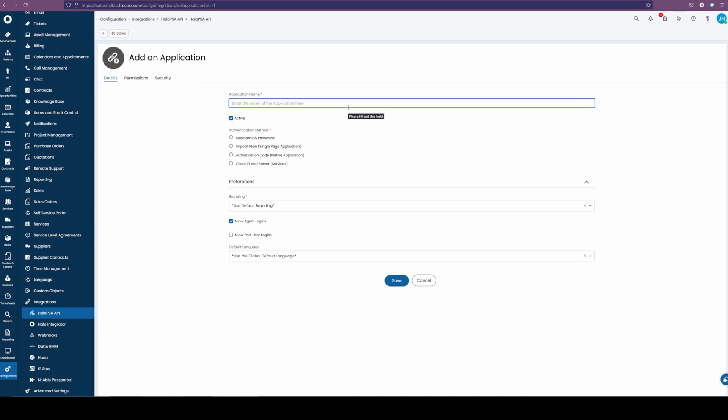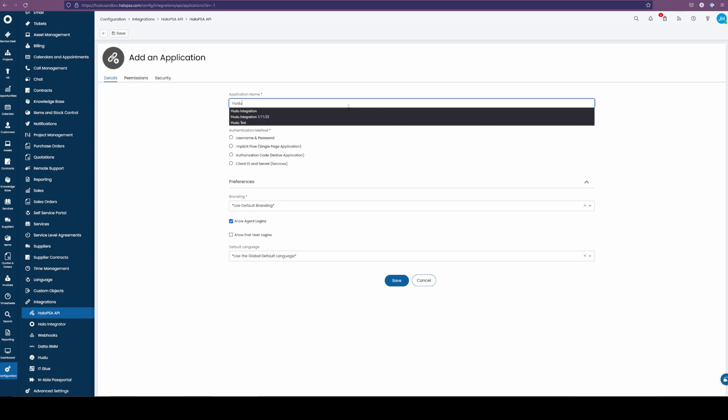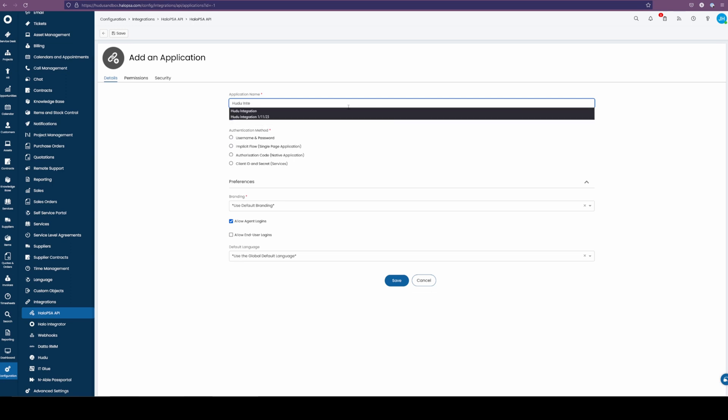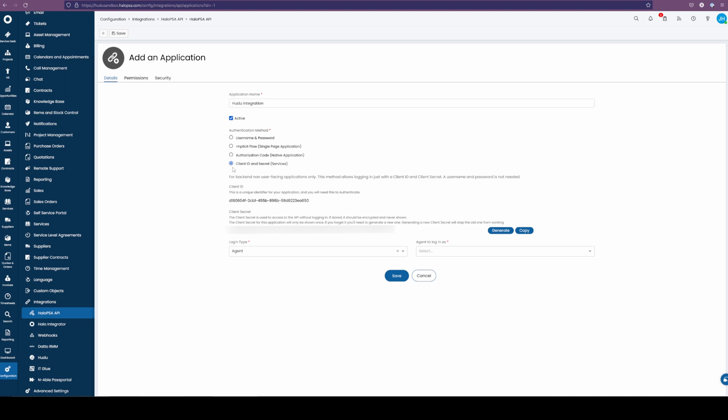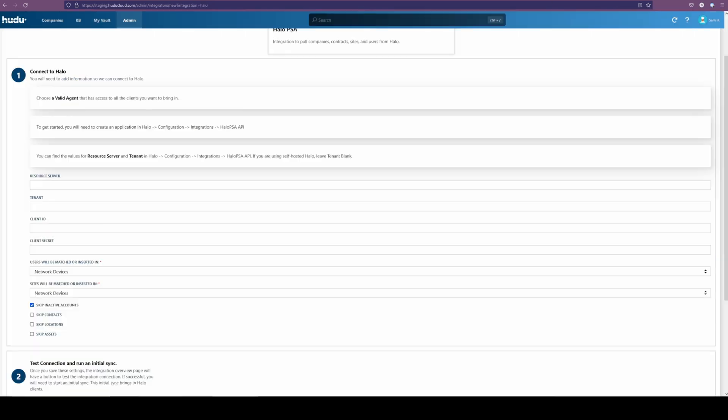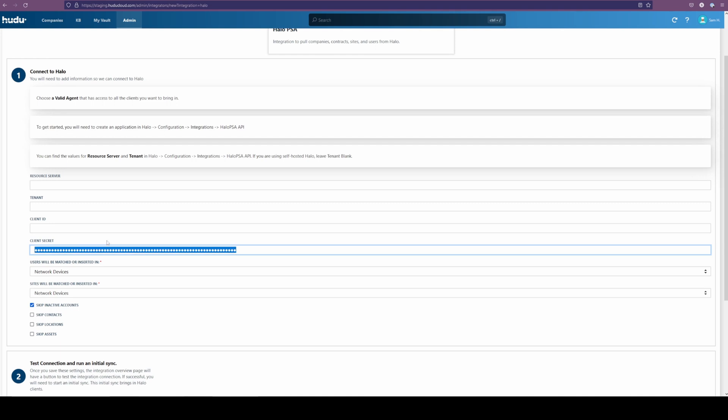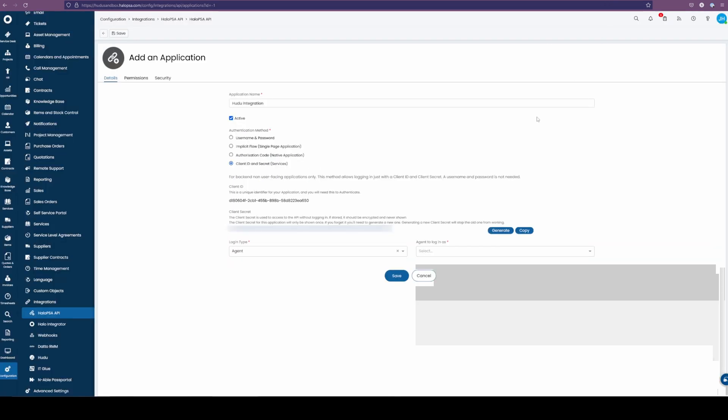Now we're going to name this the Hudu integration. We're going to select a couple options. Make sure that this is active. We have client and secret services, and be sure to keep the client secret. This will go away the second you are all done with this page. So before we do anything, I recommend saving this. In my case, I'm going to highlight and put this directly into my Hudu instance. I have my key in there. I'm going to go back to our Halo PSA and continue with the rest of the options.